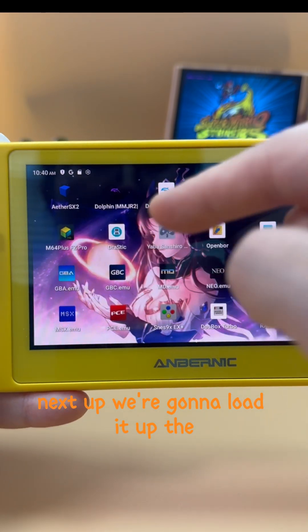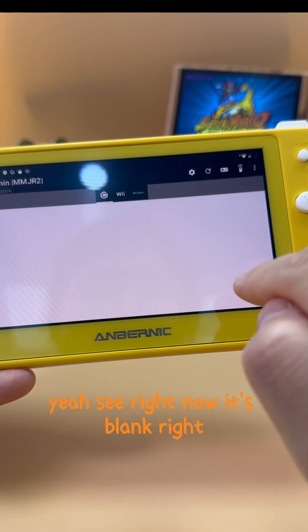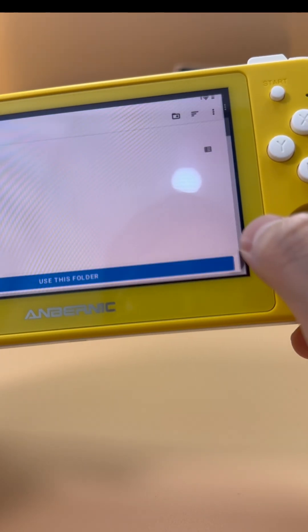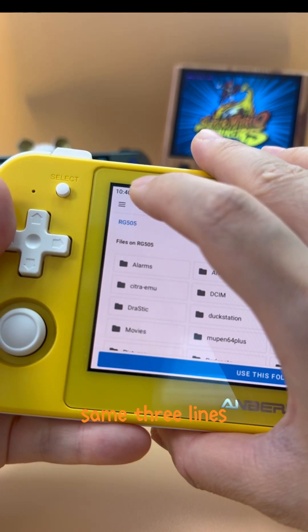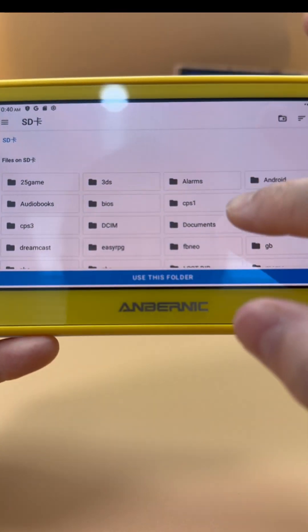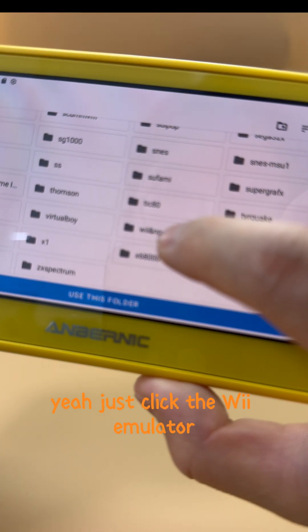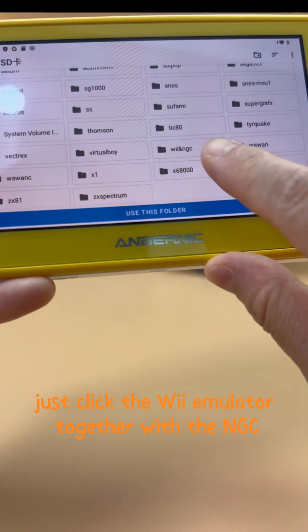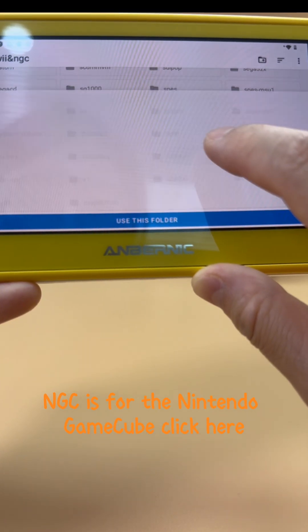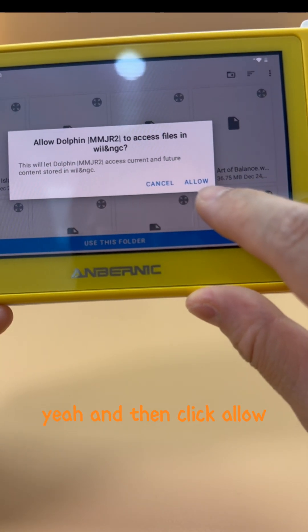Next, we're going to load up GameCube and Wii games. Click the Dolphin emulator — right now it's blank. Press the plus button, click the three lines, and choose the SD card. Select the Wii emulator folder together with the NGC folder — NGC is for Nintendo GameCube. Click 'Use This Folder' and then click Allow.